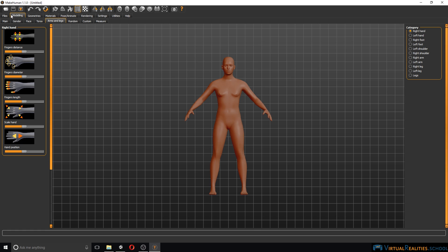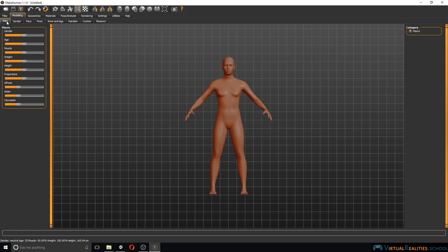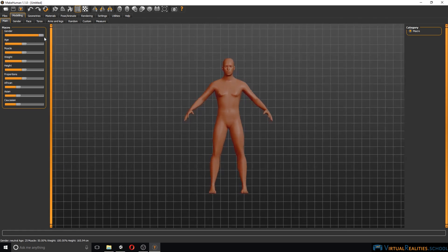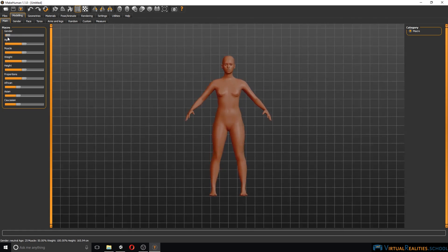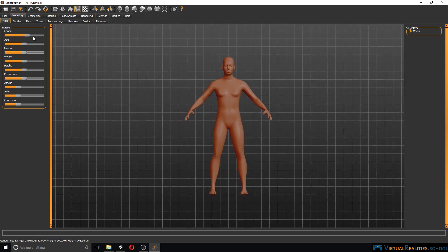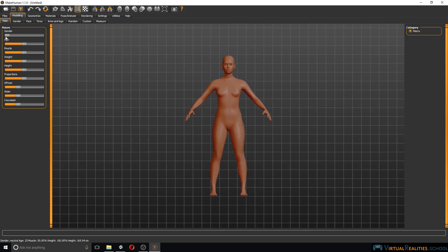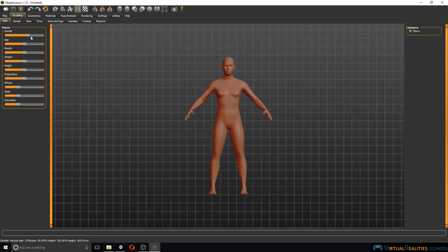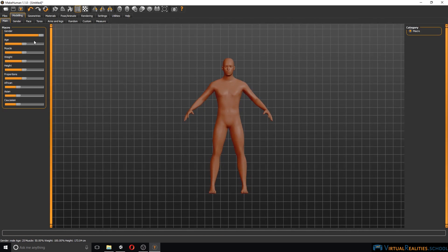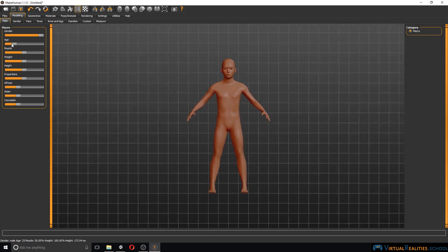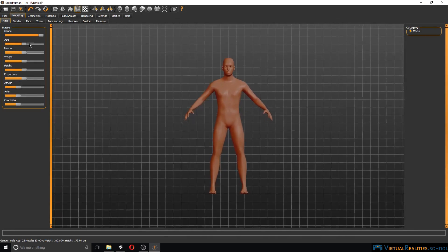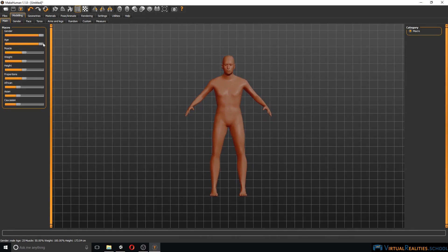Let's get started by selecting modeling and main. Here we can select the gender of the character, sliding between female and male and anything in between. You can change the age of the character between 1 year all the way to 90 years.